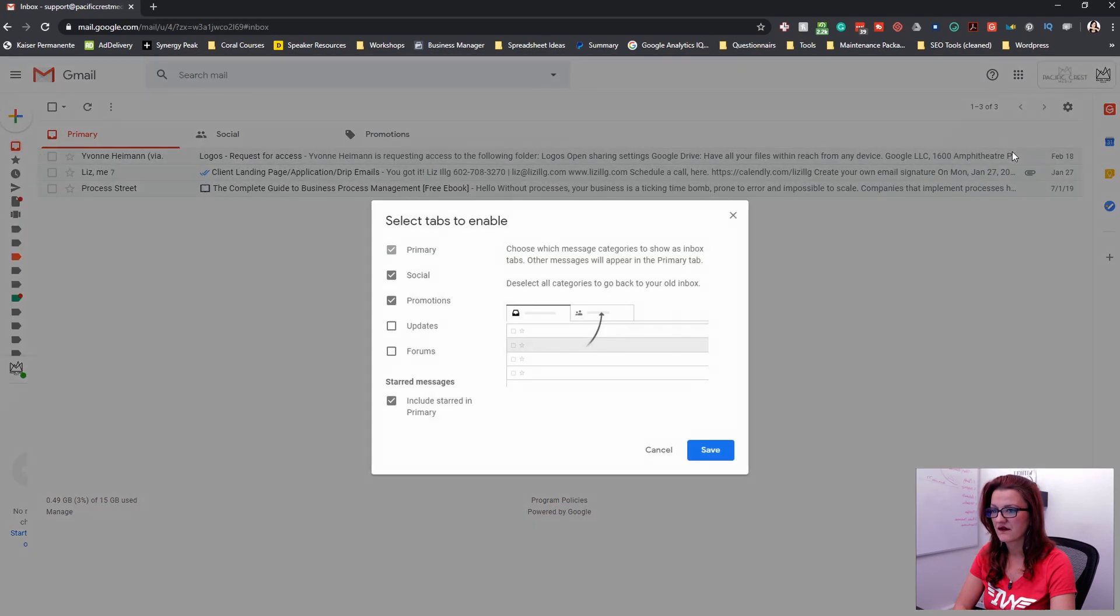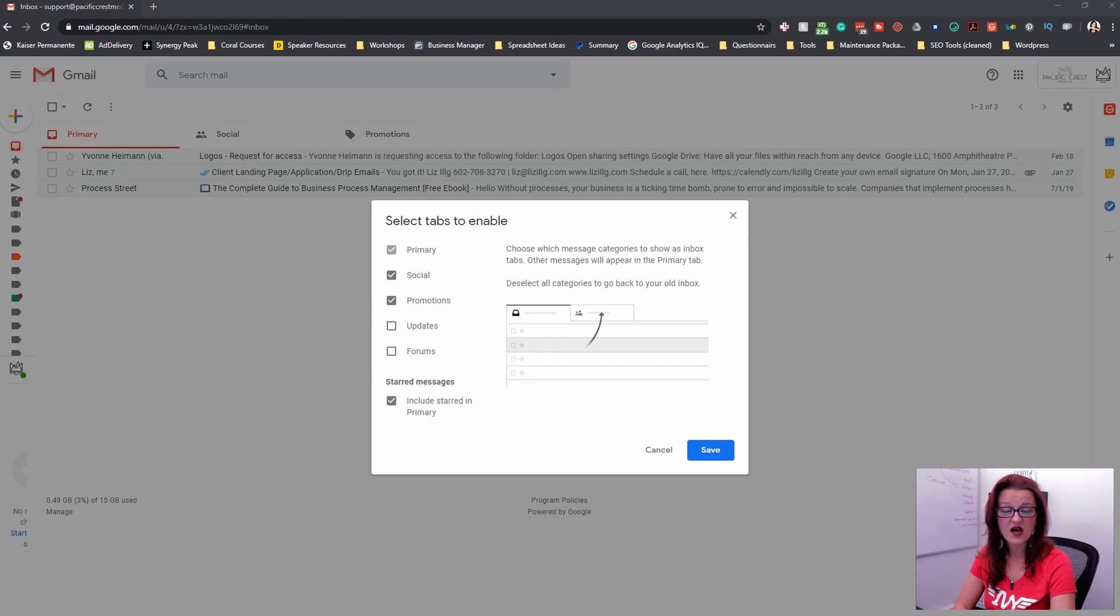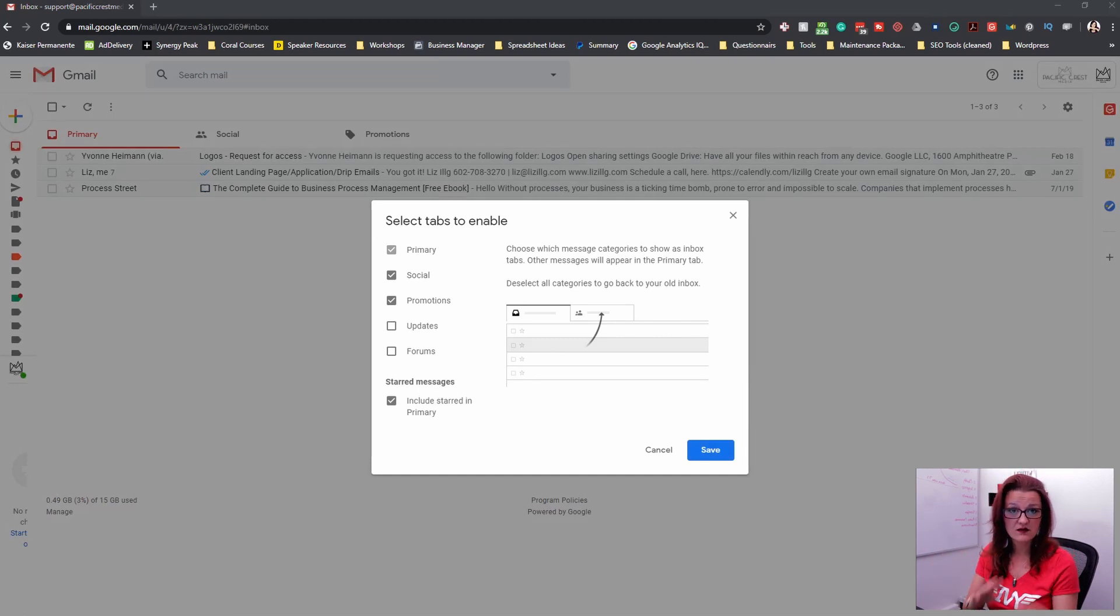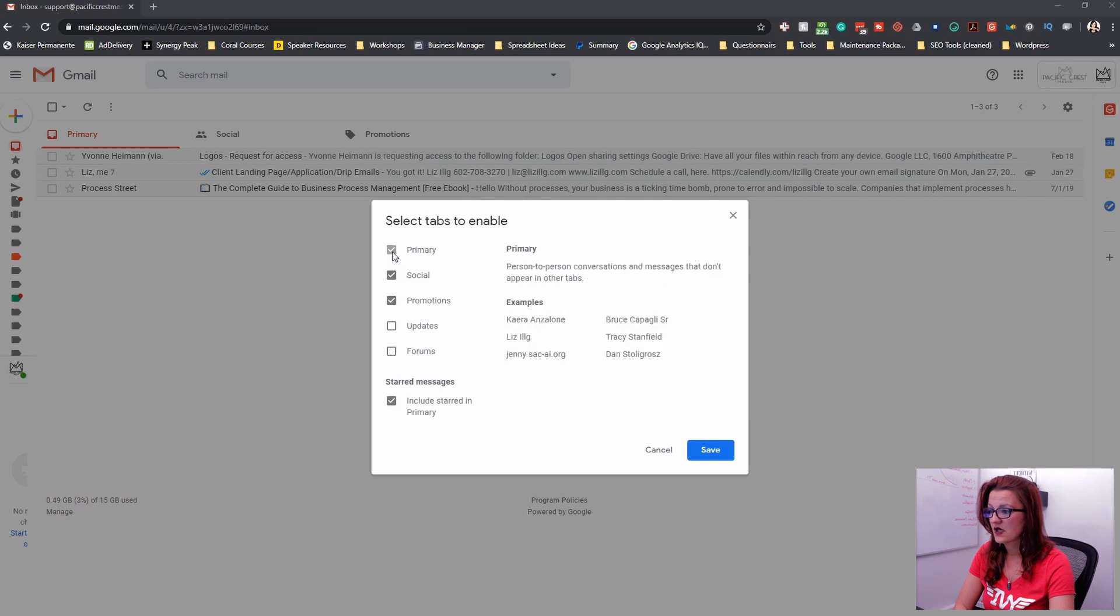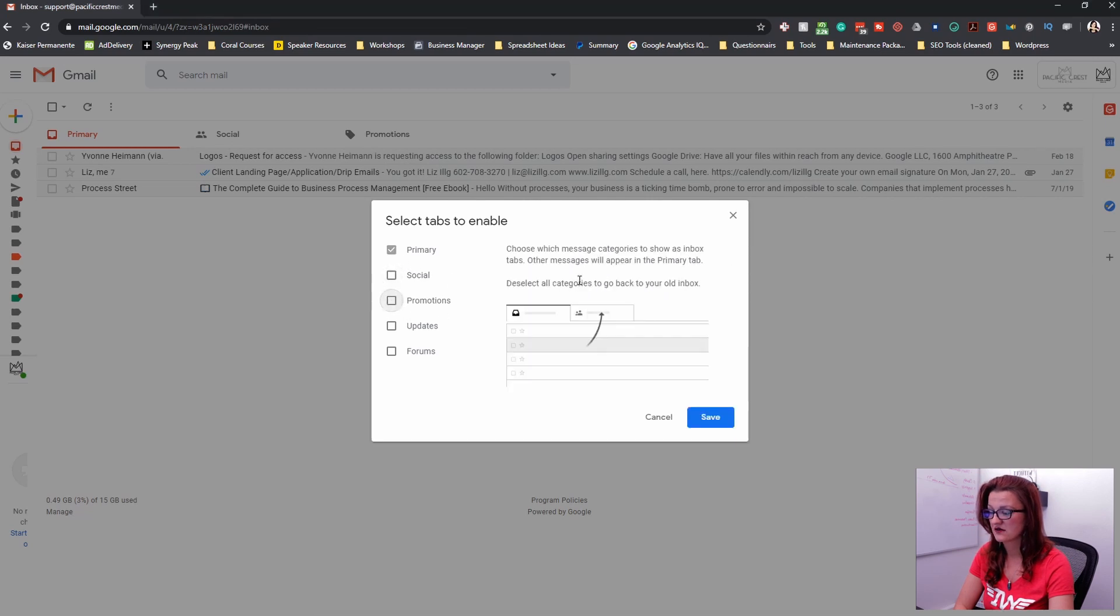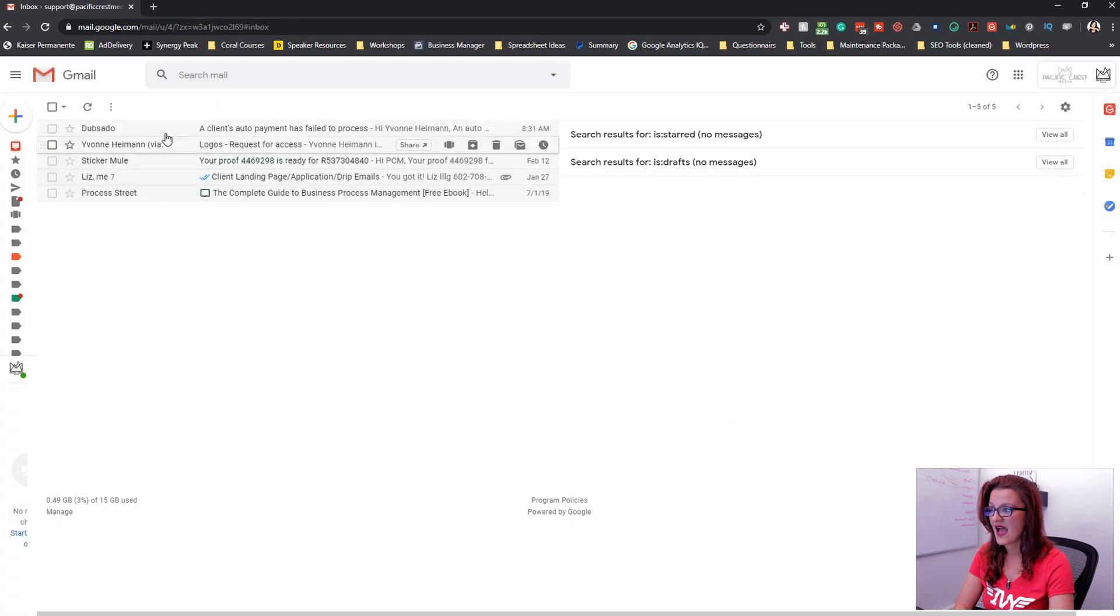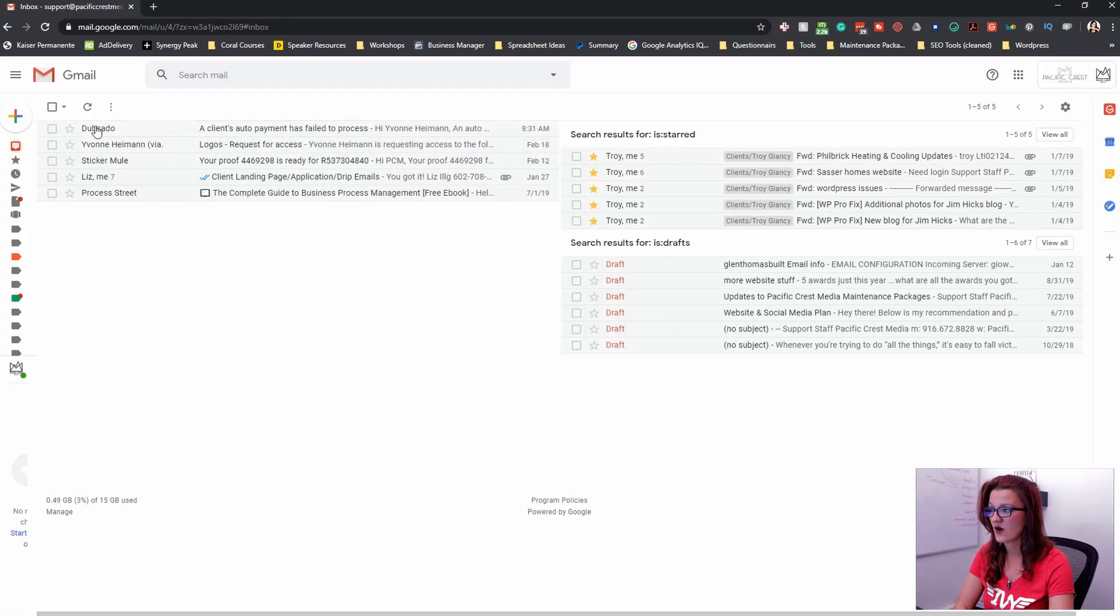we need to configure your inboxes. That will allow us to really sort it and put those two columns in. Now we need to take out social promotion and really just have the primary right there that takes away the tabs on top.